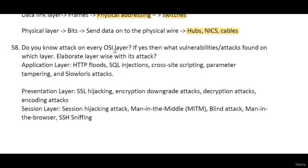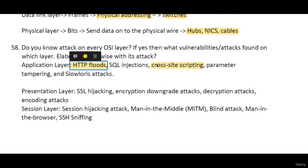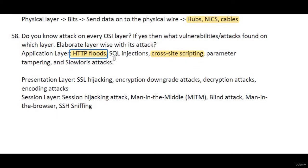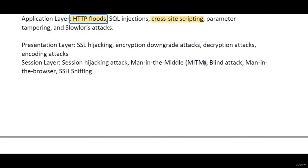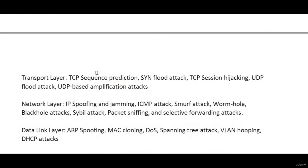Do you know attacks on every OSI layer? On the Application layer, attacks include SQL injection and cross-site scripting — cross-site scripting is a client-side attack. Slow loris attacks are used for DDoS. On the Presentation layer, attacks include SSL hijacking, decryption attacks, and encoding attacks. On the Session layer, attacks include session hijacking and man-in-the-middle, which is important — interviewers can ask on which layer man-in-the-middle attack works, and the answer is the Session layer. SSH sniffing can also be added here.